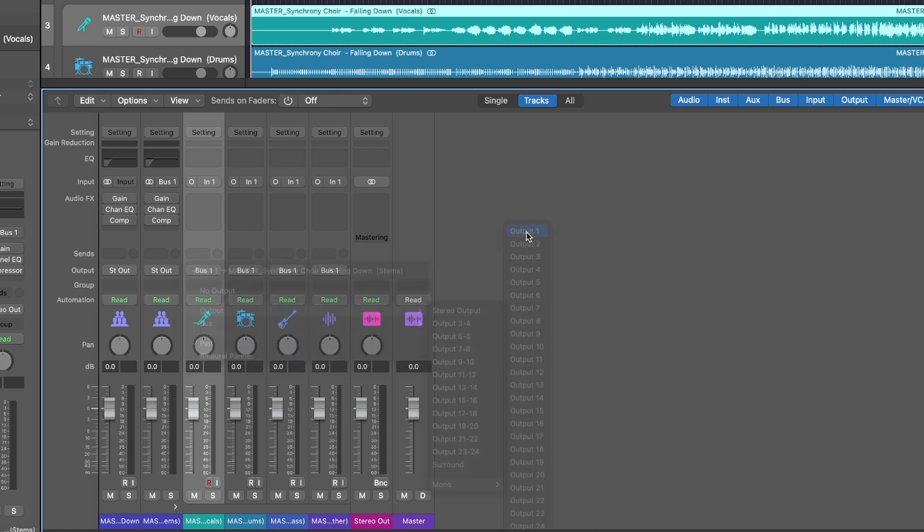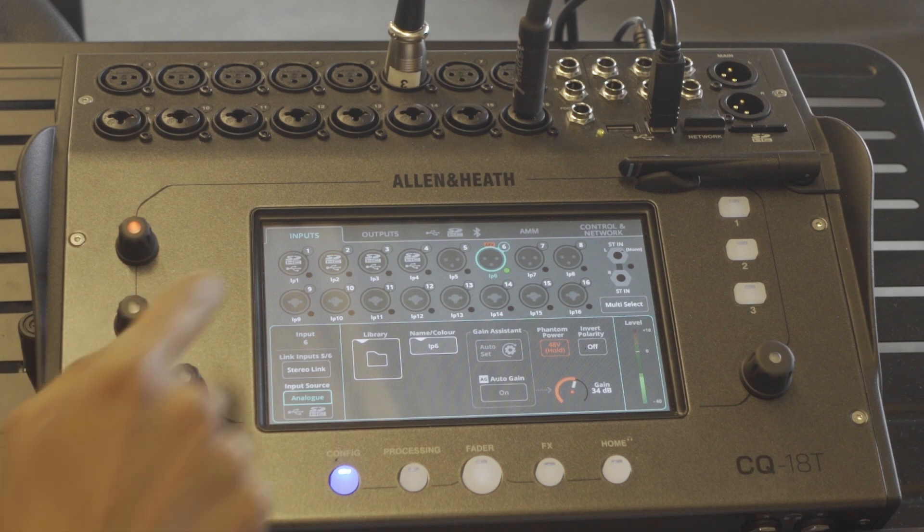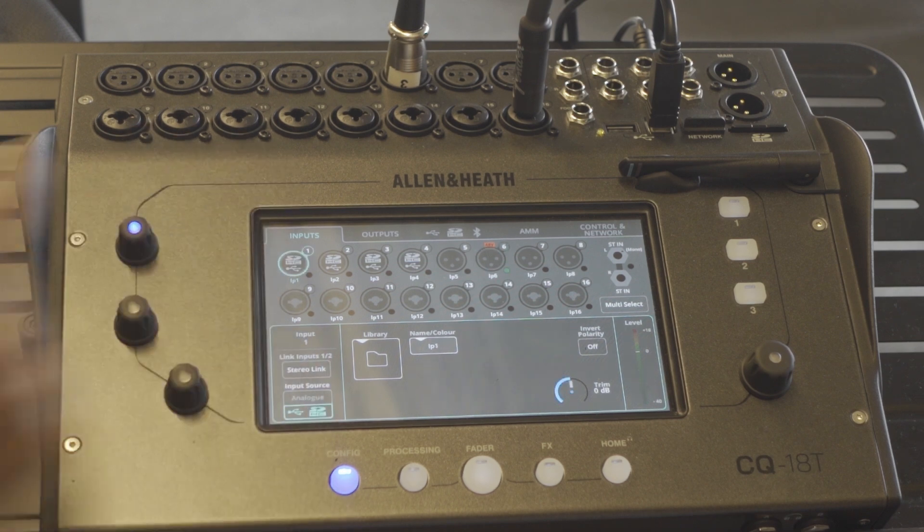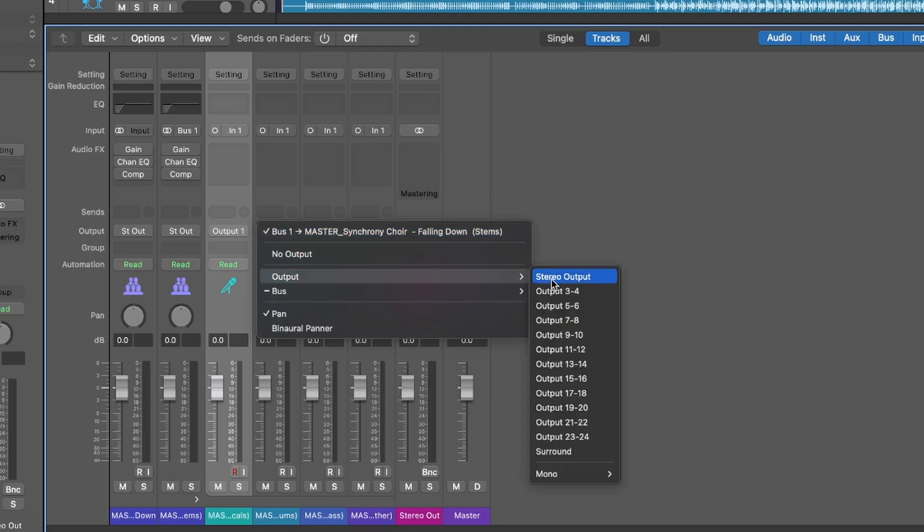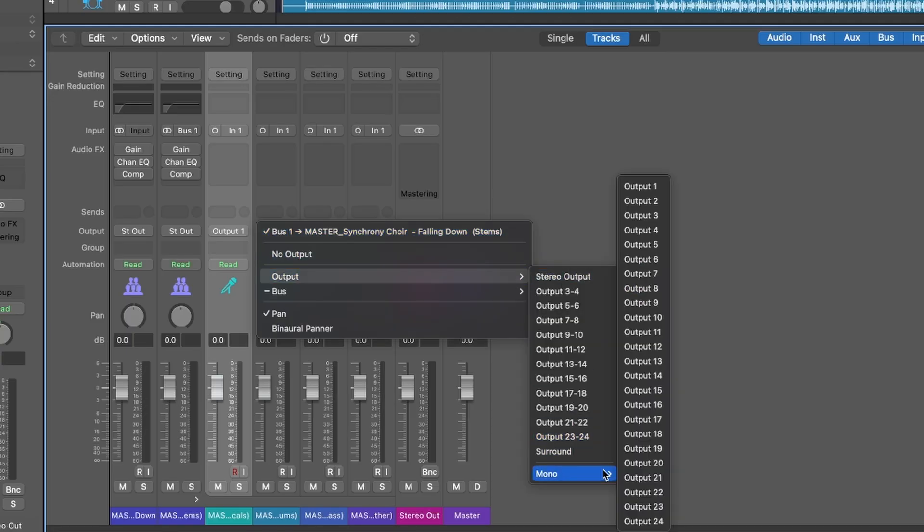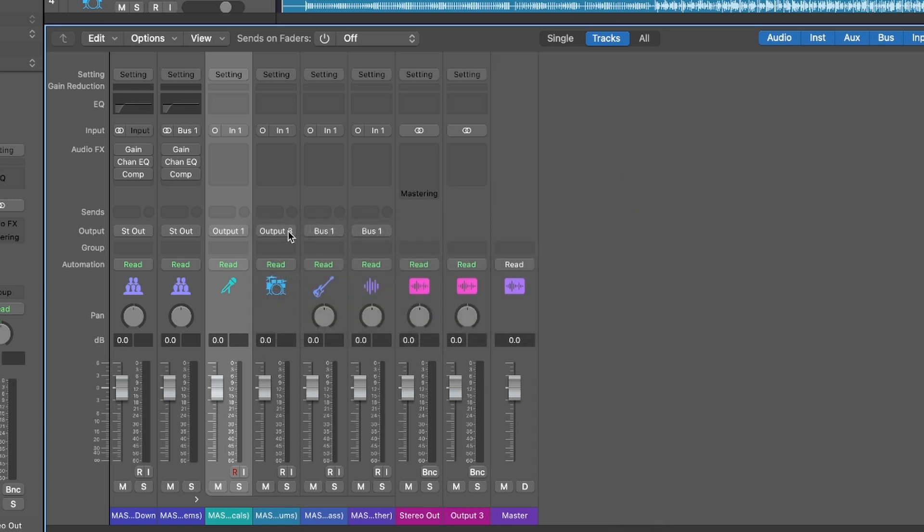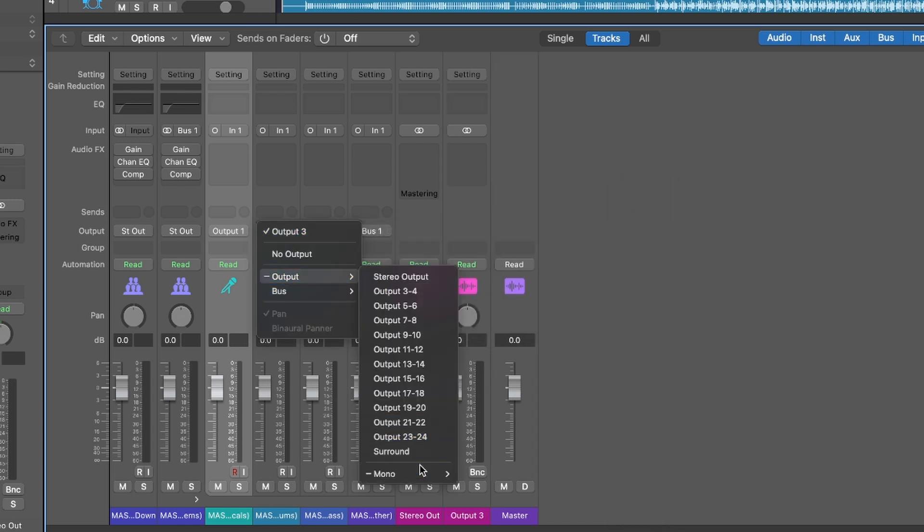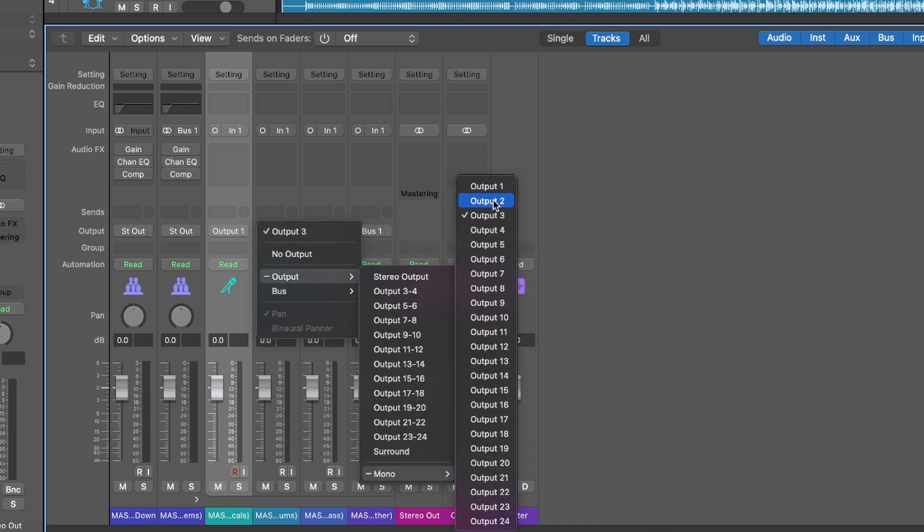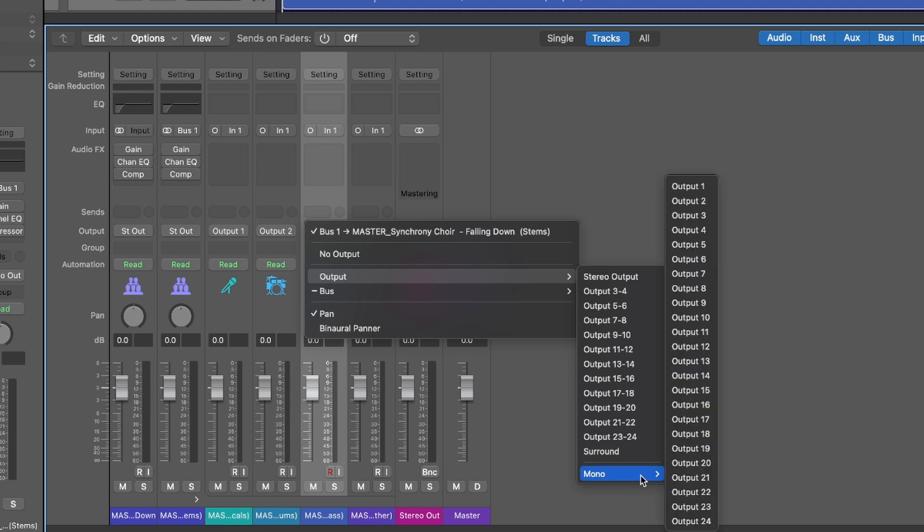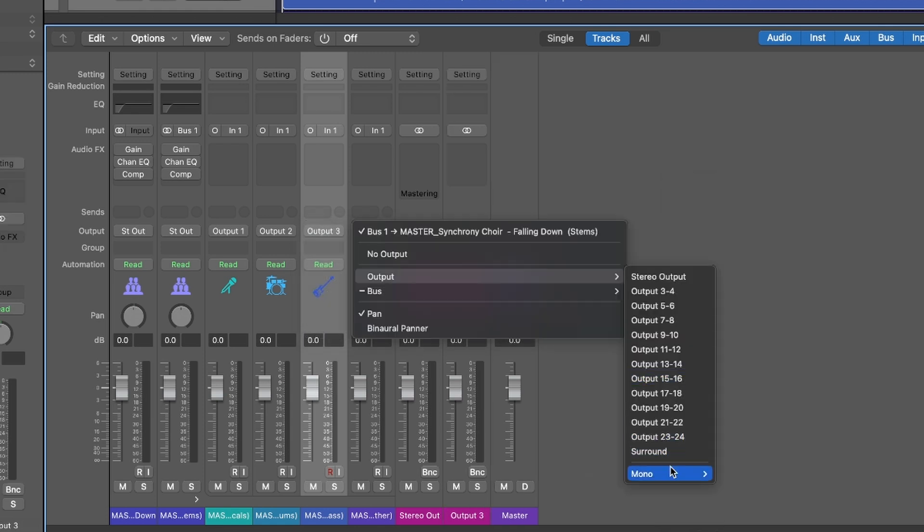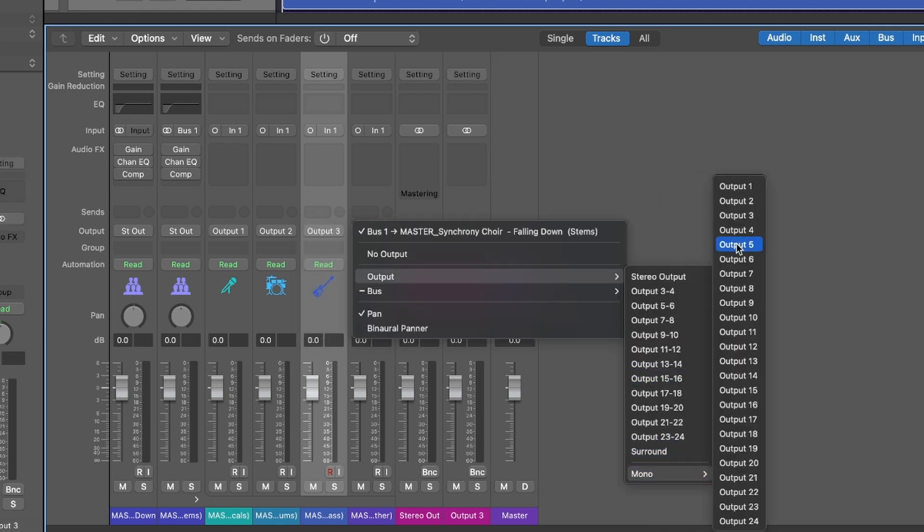Output one is the first channel on this mixer here. Output two will be the second track on the mixer, and then output three and then output four. There we are.